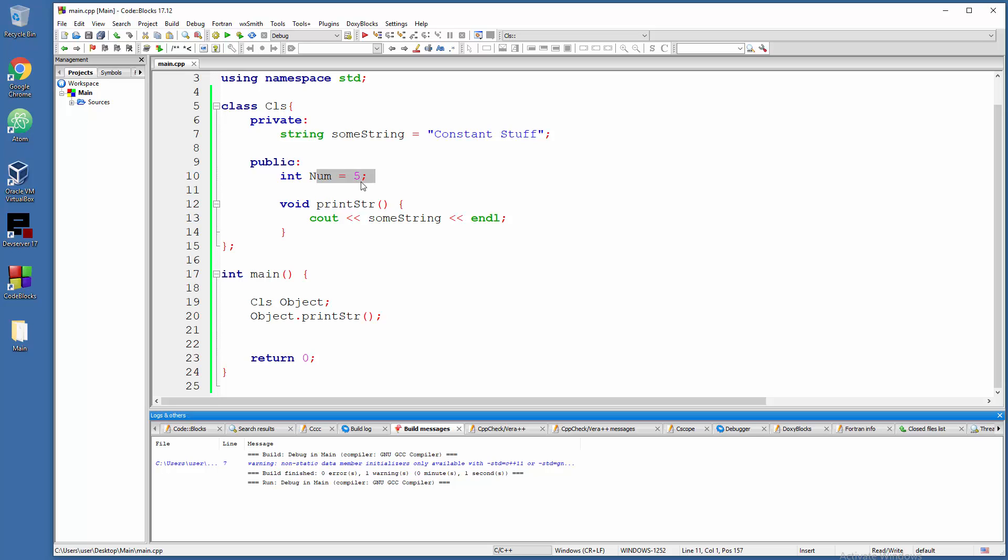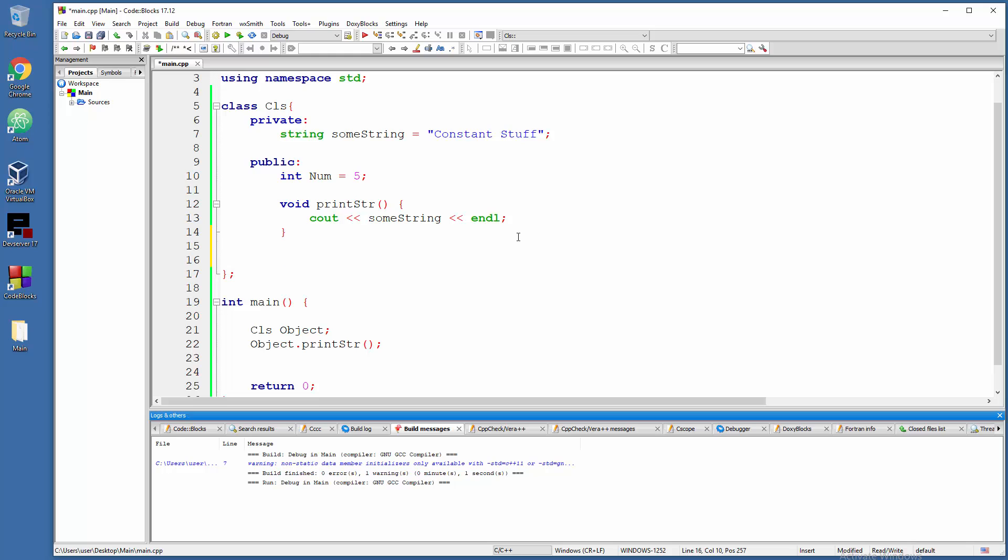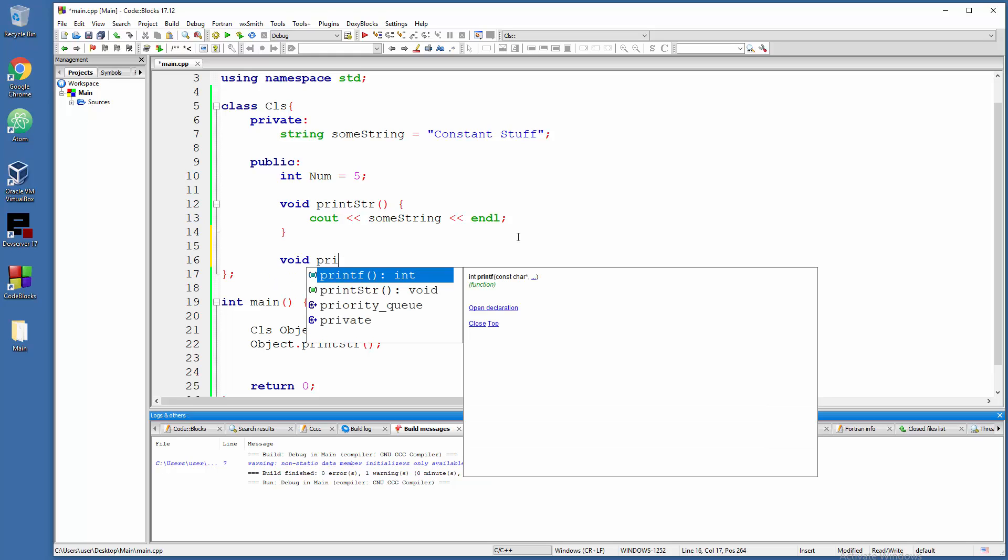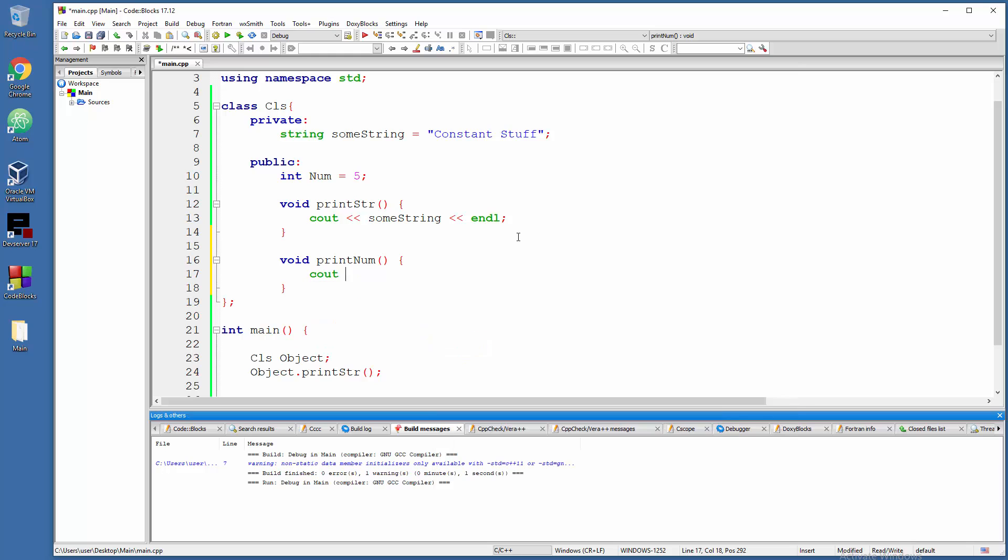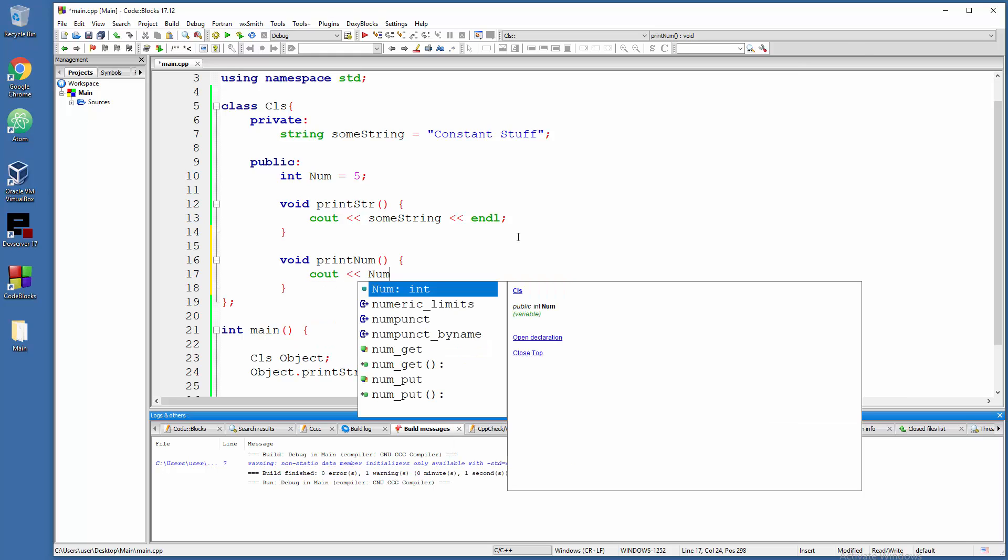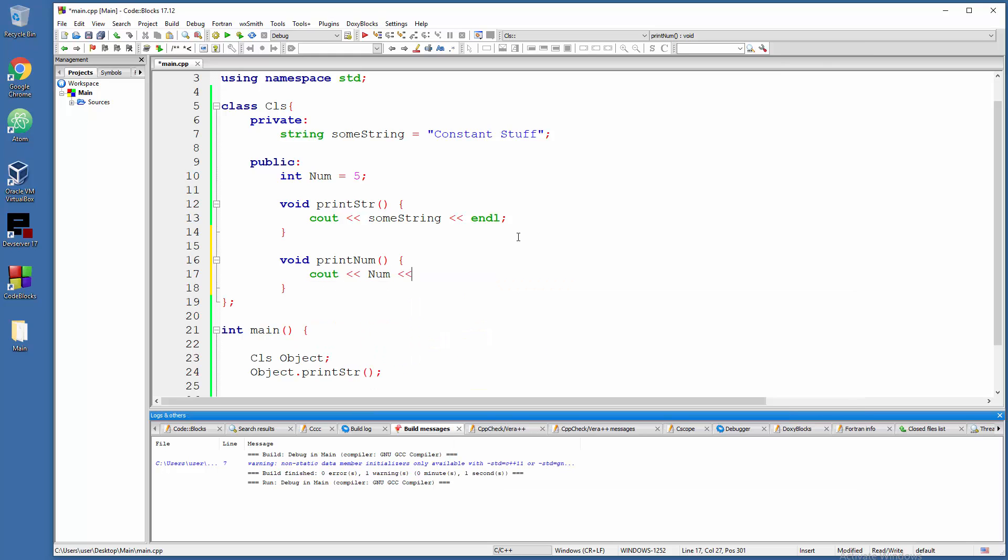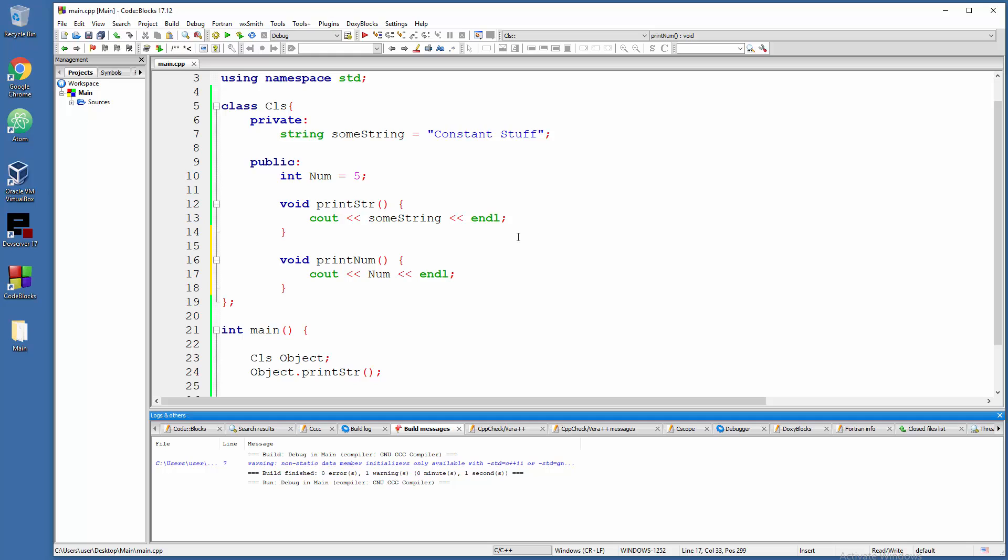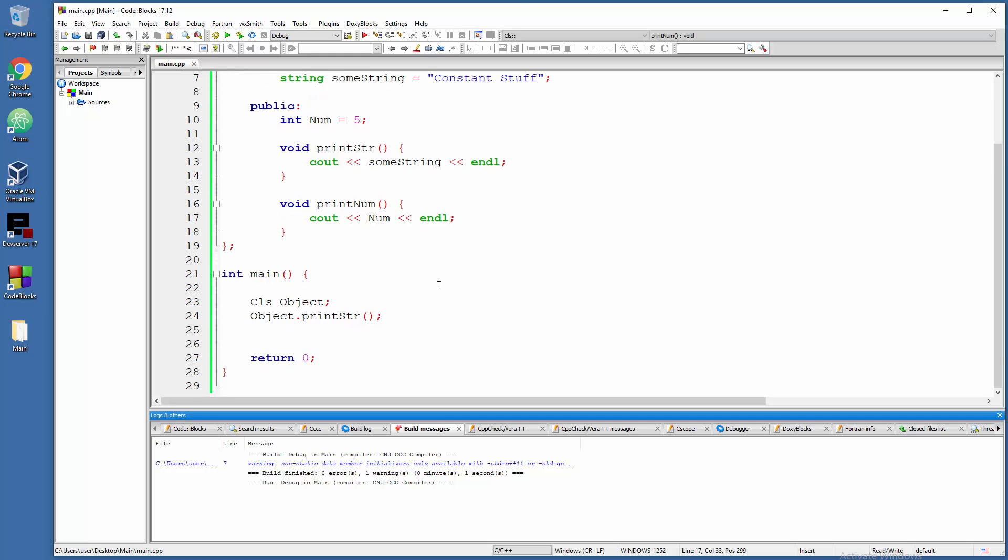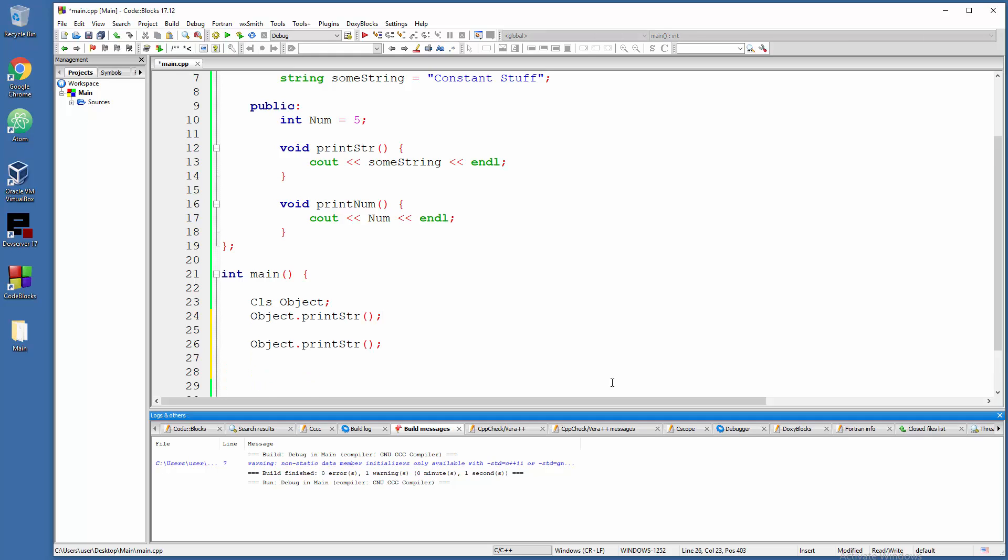Yeah we do have it, so let's create function to actually use it, like void print number, okay, and let's say cout that specific number and end line. So down there you can totally use it because it's inside a public section where I am.